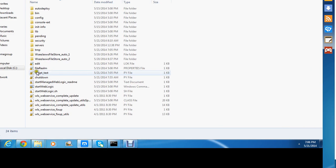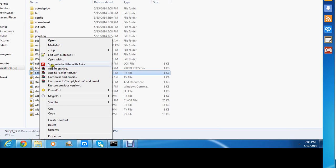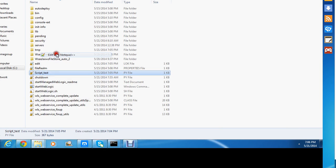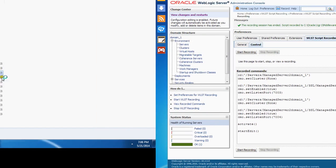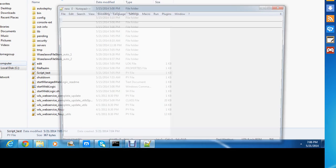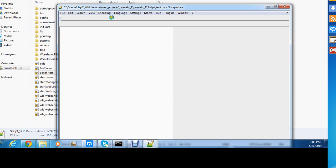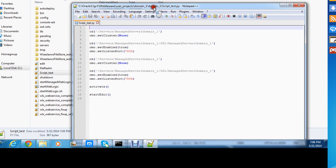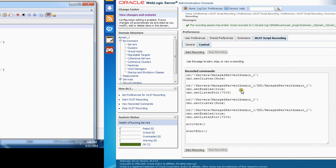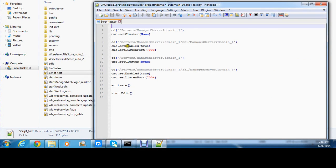What I'll do next is come to my script_test.py file and open it up. What's inside the file should be the same as what I have on screen. There you go — as you can see, they are the same. I have the same commands, navigating into servers.